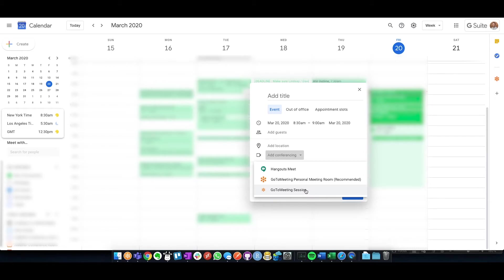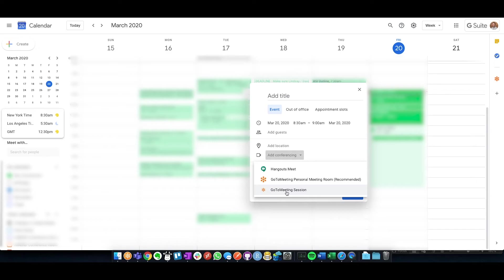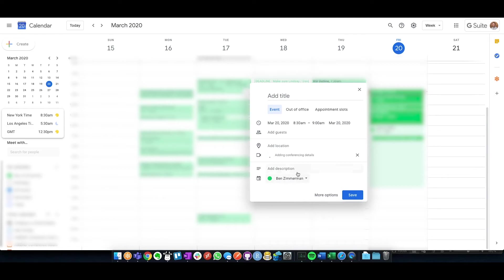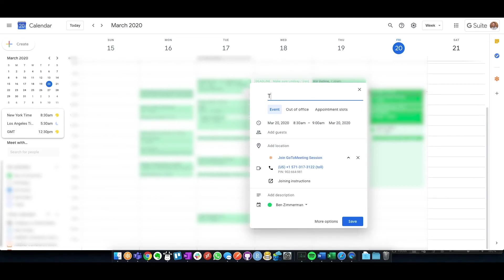The benefit there is that if you have your main personal GoToMeeting open, anyone with the link can join it, whereas the GoToMeeting session is only sent to those users within the actual Google invite. So if we click on that right now, you'll see that it created a unique pin specifically for this meeting.